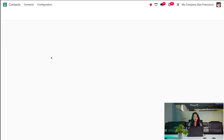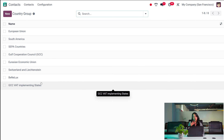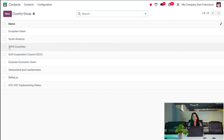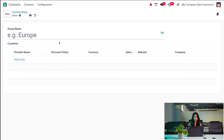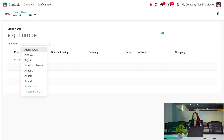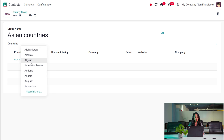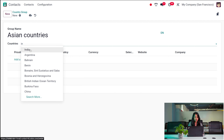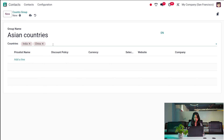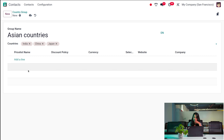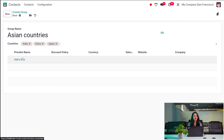Then you have Country Groups — such as European countries or Asian countries. Existing ones include European Union, South America, SEPA Countries, and Gulf Corporation Council. To create a new one, click New, give the group name — for example 'Asian Countries' — and then choose the countries such as India, China, and Japan. You can also add a price list for this country group, specifying the price list name and policy.